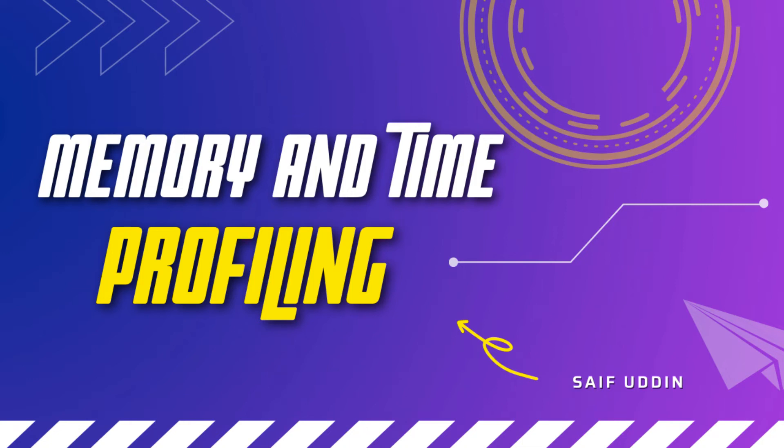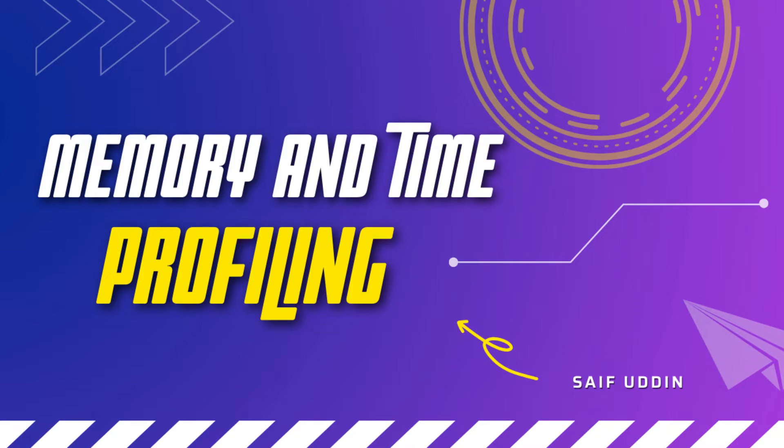Hello everyone, welcome back to my channel. I am Saf and in this video we will talk about memory and time profiling and also create our own profiler to track memory and time consumption. Be with us till the end and don't forget to subscribe my channel. Let's get started.